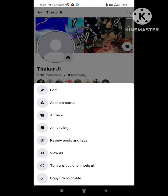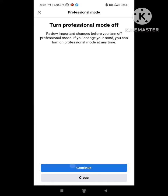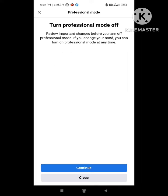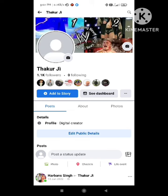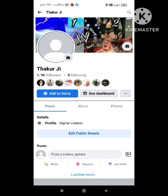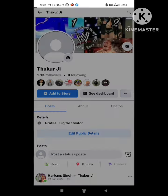In the profile section, click on the three dots shown here. After clicking, you can see the option of 'Turn Off Professional Mode'. If you want to lock your profile, you first need to turn off the professional mode feature. Simply click here and click on Continue.